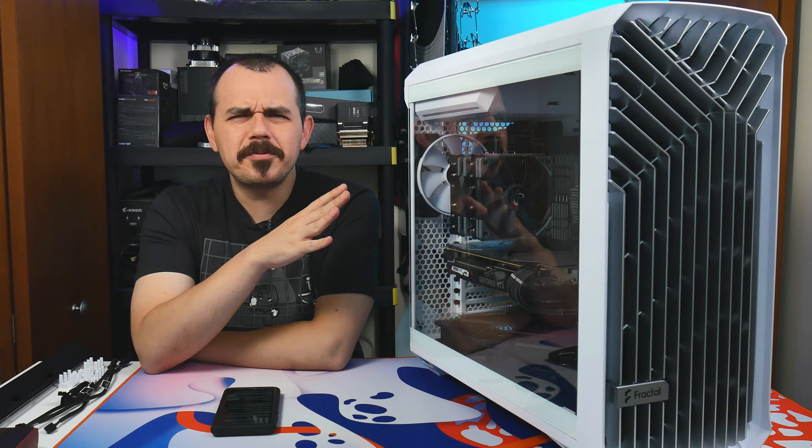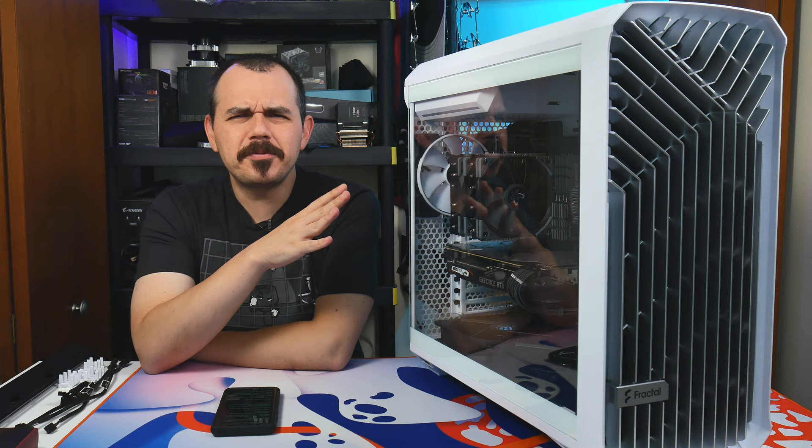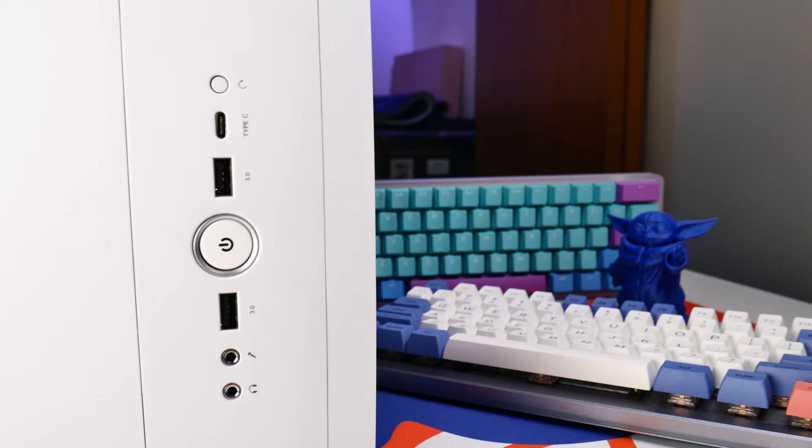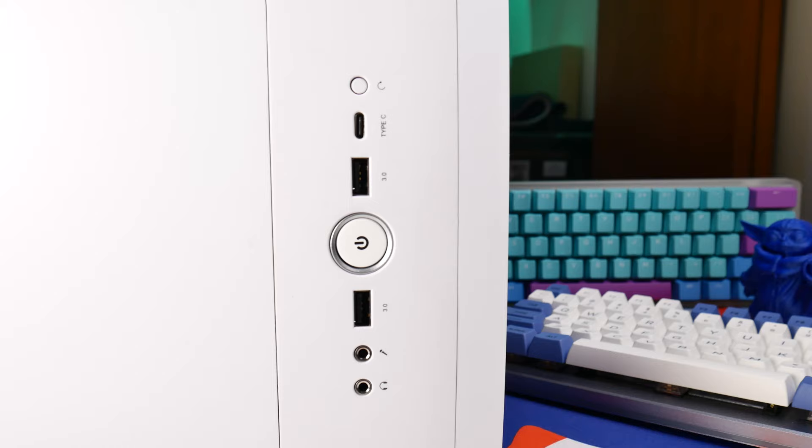The front IO is pretty standard. It's okay. You know, it's not doing anything offensive. I just, in this price point, I almost would have expected to see a little bit more robust IO. But sound off in the comments below. What would you have liked to have seen added to the existing IO on this case?